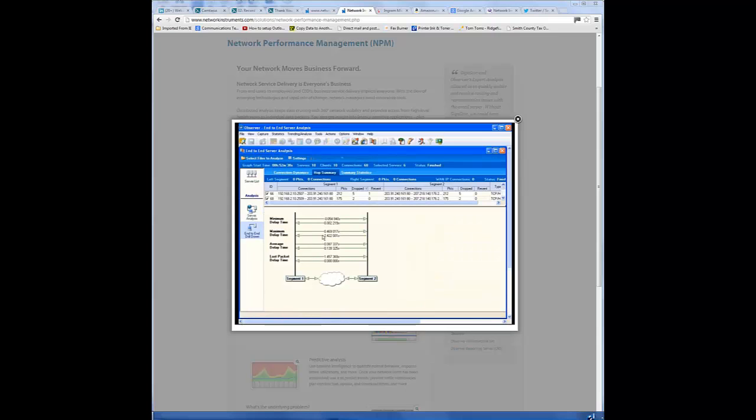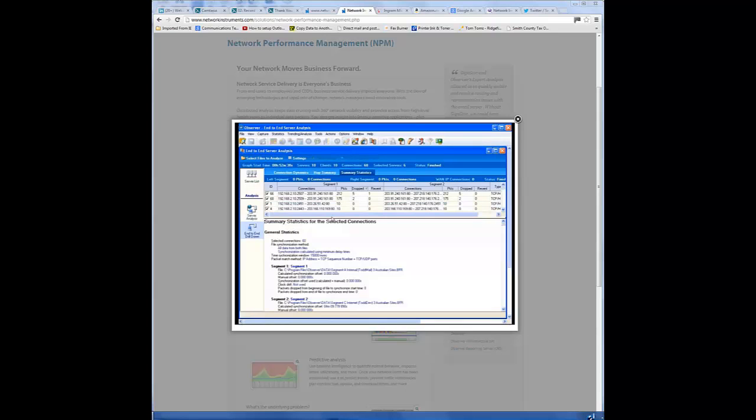And in the hop summary, we'll see a graph that shows where the minimum delay time was, maximum delay time, lost packet, and average delay time.